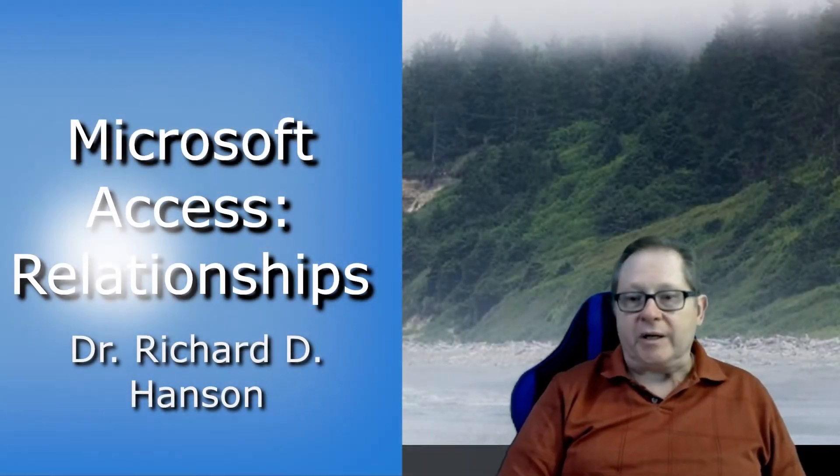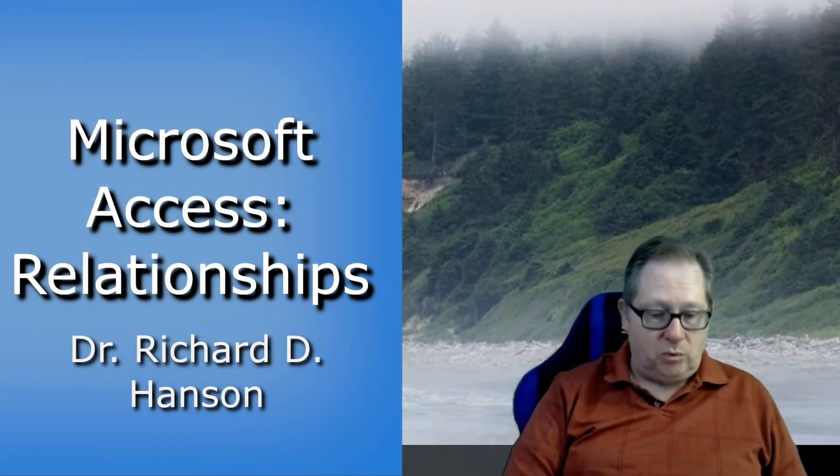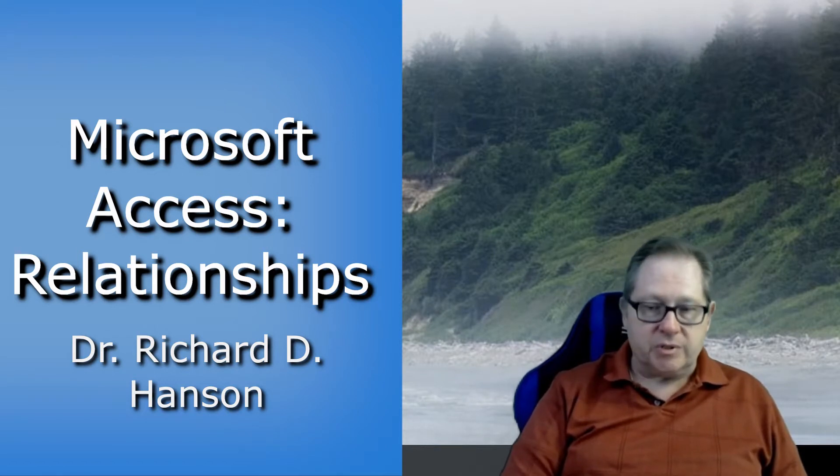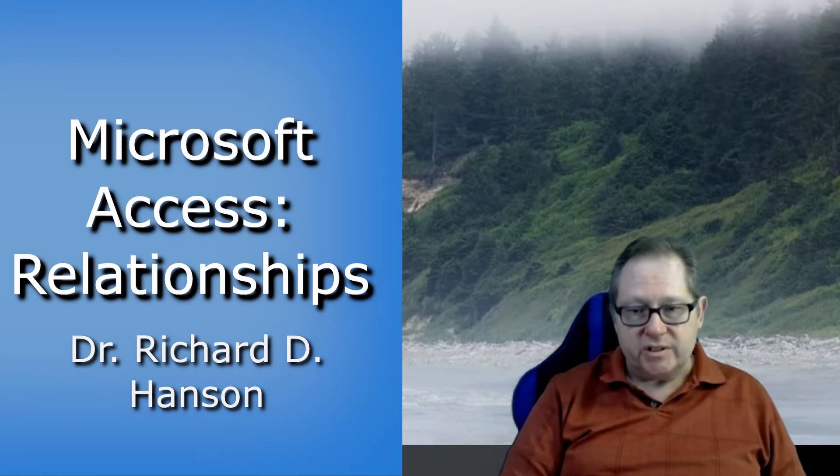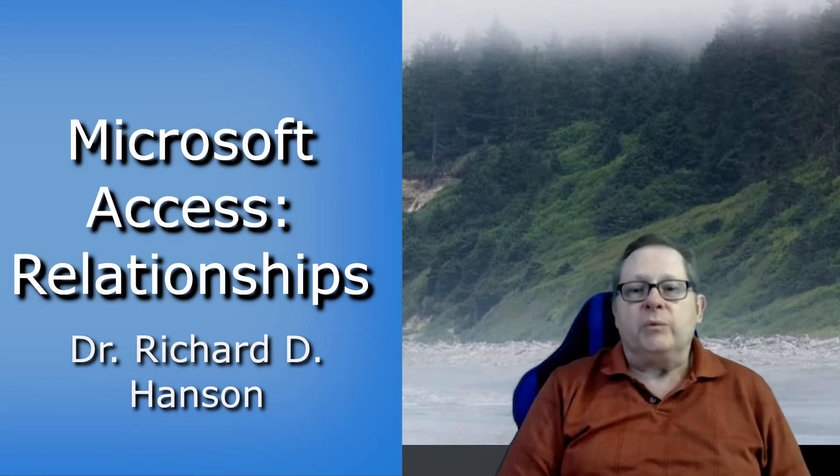Welcome to the next video concerning Microsoft Access. Today, what we want to talk about is table relationships. How do you set them? What do they mean? And why do we care?